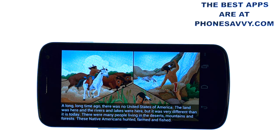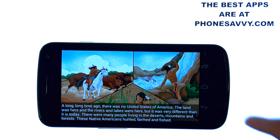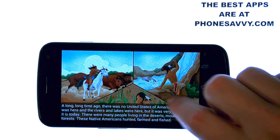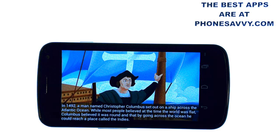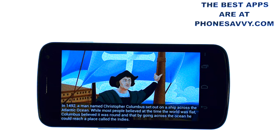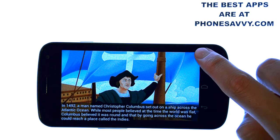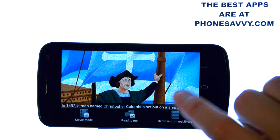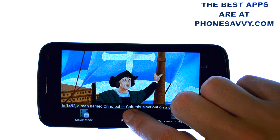A long, long time ago, there was no United States of America. The land was here, and the rivers and lakes were here, but it was very different than it is today. In 1492, a man named Christopher Columbus set out on a ship across the Atlantic Ocean.